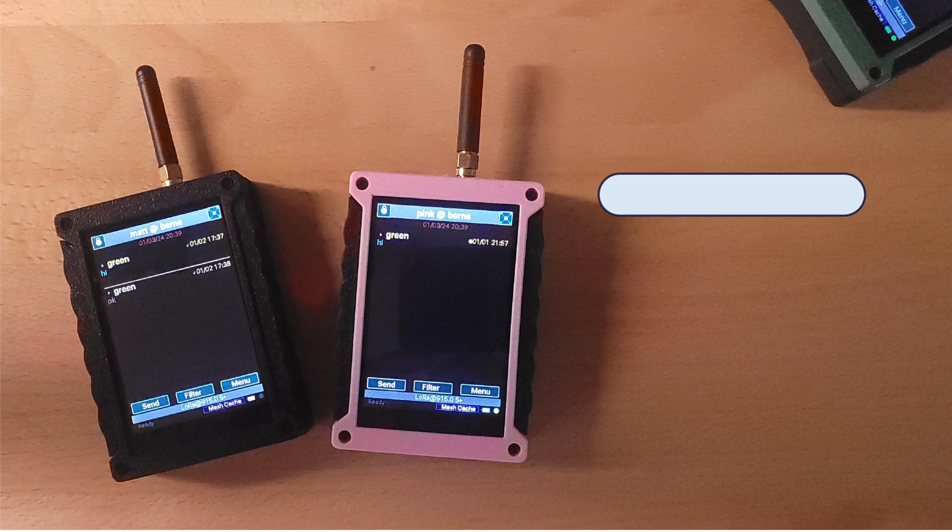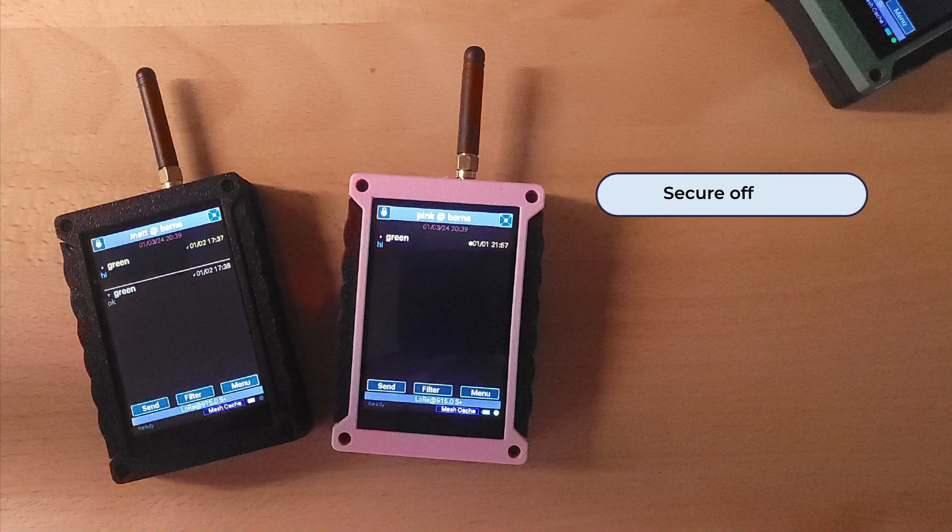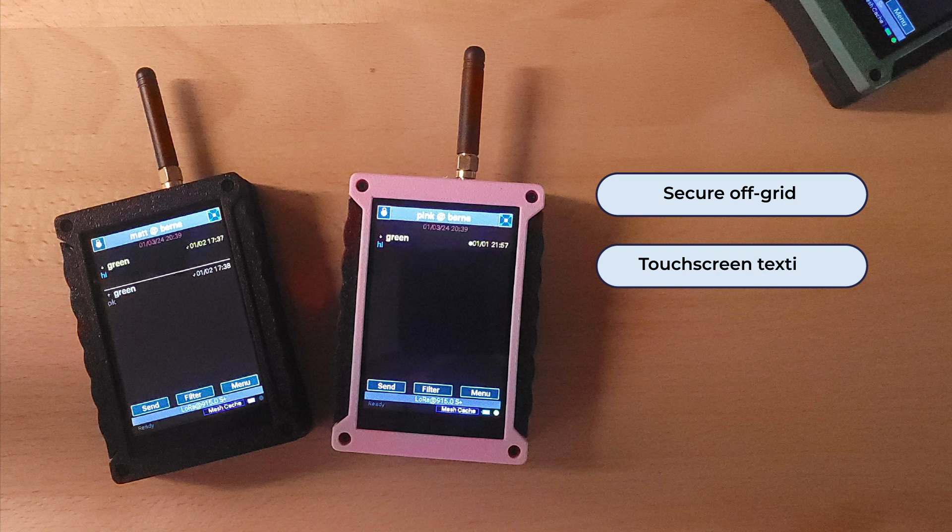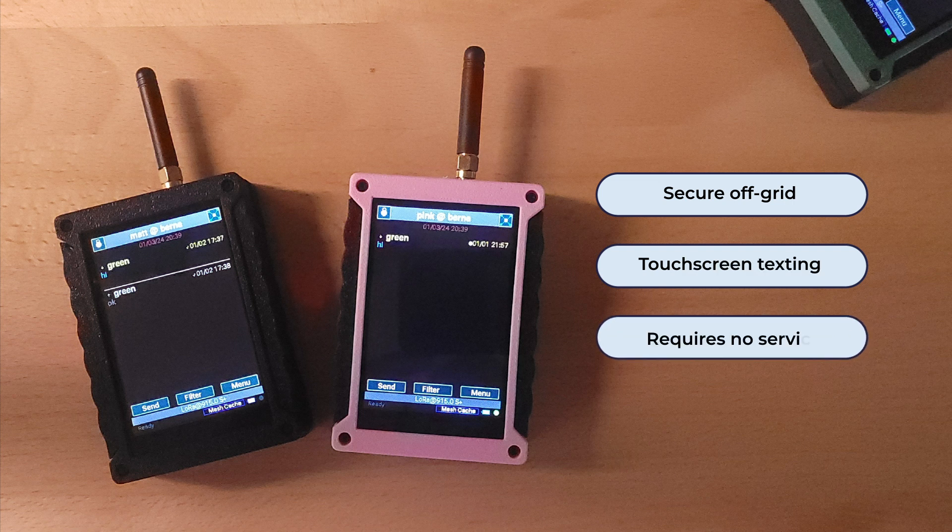This is the Chatterbox. Chatterbox is a secure off-grid touchscreen texting device that requires no service of any kind.